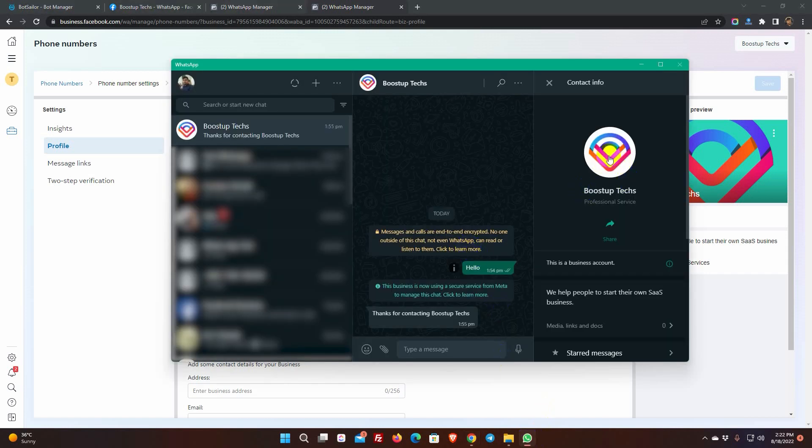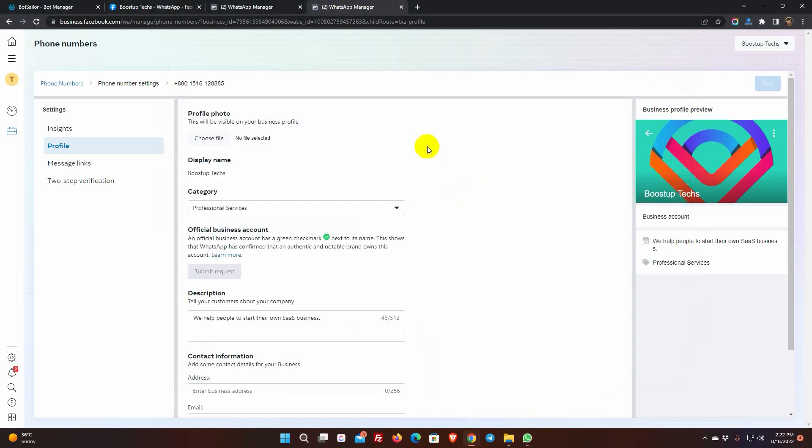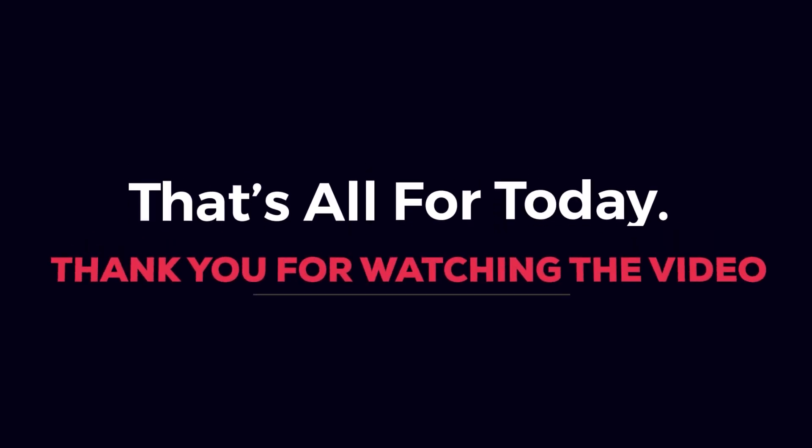In the next videos, we will show you how to use the Bot Sailor effectively for your WhatsApp Business Bot Account. That's all for today. Thank you for watching the video.